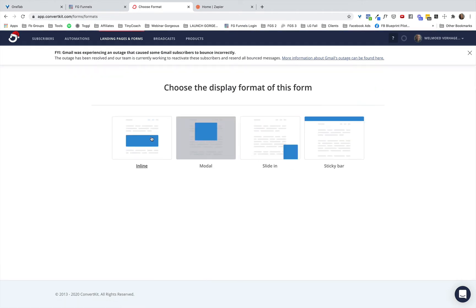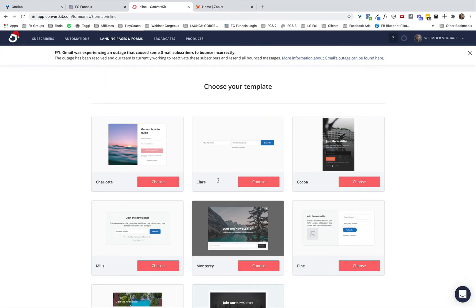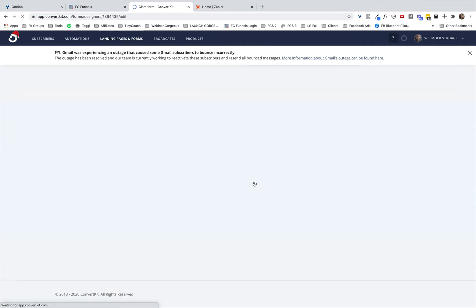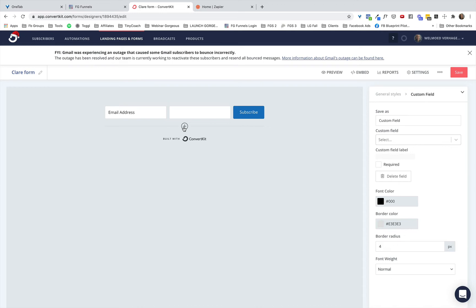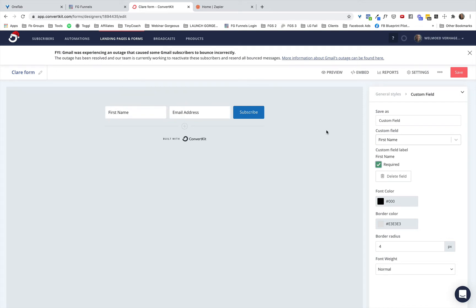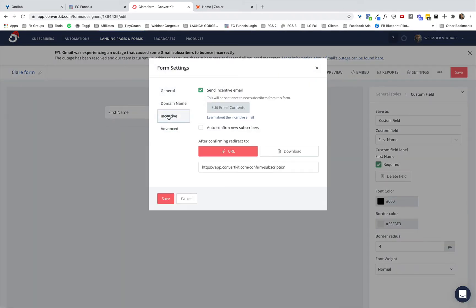We click Form, then Inline, and I'm choosing the clear one — it doesn't really matter. Here I'm going to click on the little plus sign and add a custom field. On the right-hand side I choose First Name, set it to required, and move it to the front. Then it's important to go to Settings and then Incentive, which has to do with single or double opt-in.